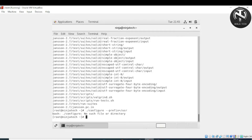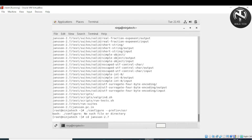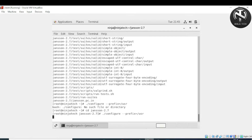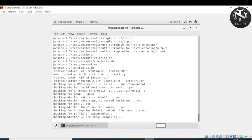We are getting a 'no such file or directory' error because we are not in the right directory. We need to change the directory first by writing 'cd jansson-2.7'. Now press enter — yes, it's working.